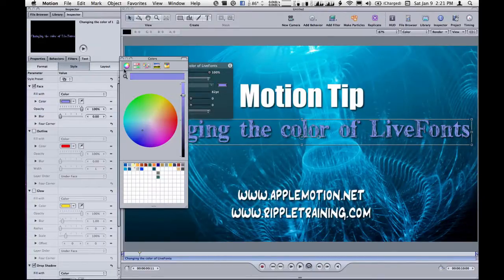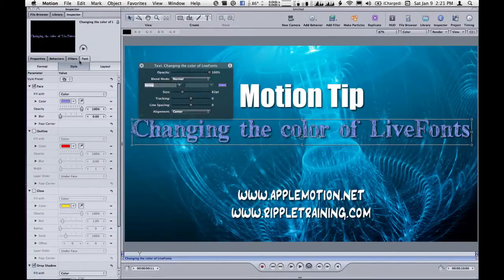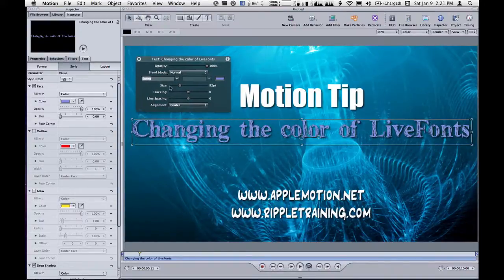So that's the whole trick — go into the Inspector and you can change your font color right there to be anything you want. That's a quick Motion tip. My name is Mark Spencer, and thank you for watching.